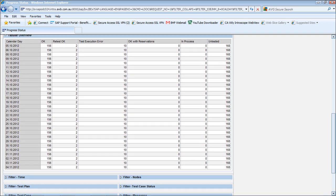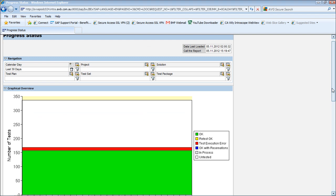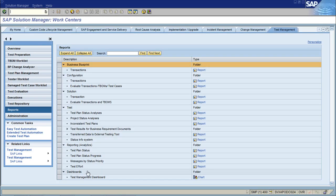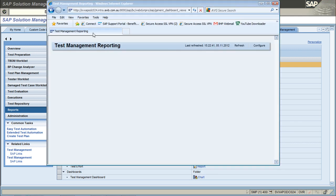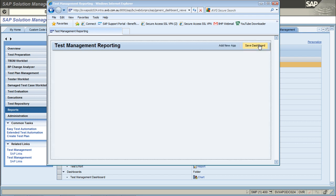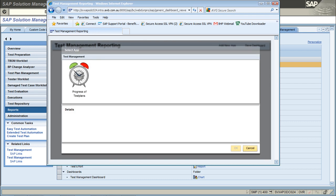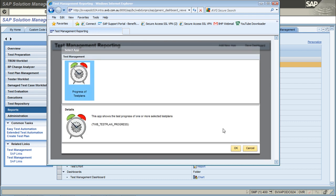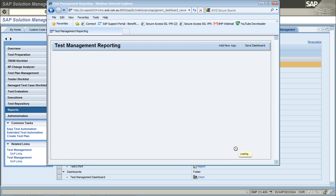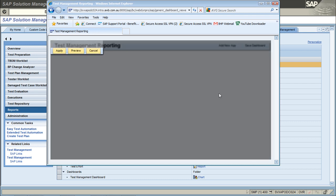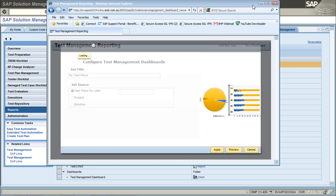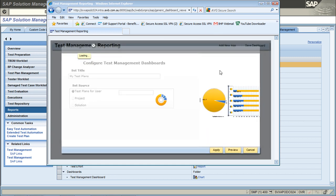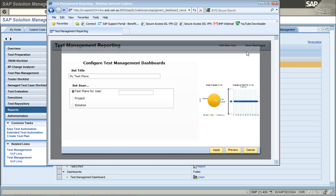What's coming up in subsequent versions, subsequent releases of Solution Manager, is a dashboarding capability. In here we can add new apps as they're delivered by SAP. Here's the progressive test plans, and if I preview this, this is the type of reporting you'll be able to get out of a dashboard going forward.